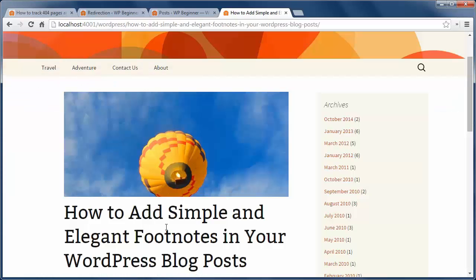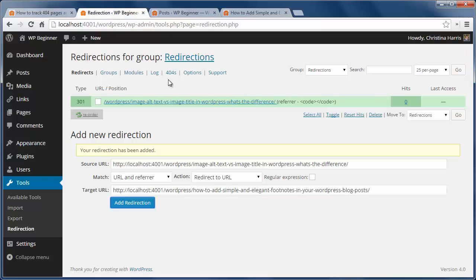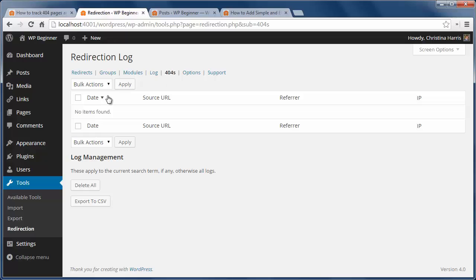Now let's take a look at the 404 log. This will show all 404 pages that have been served up with the date, source URL, referrer, and IP.